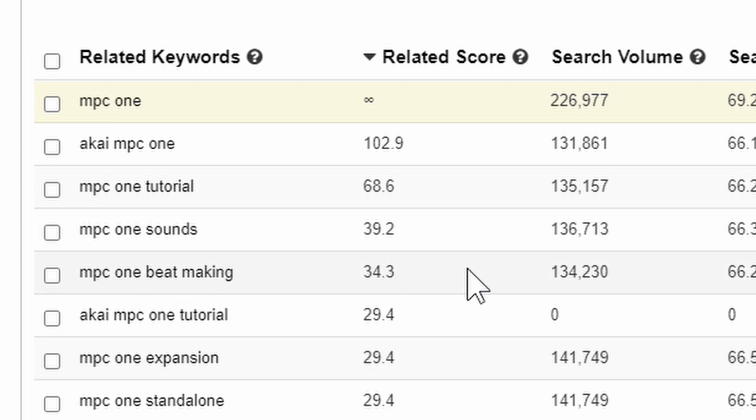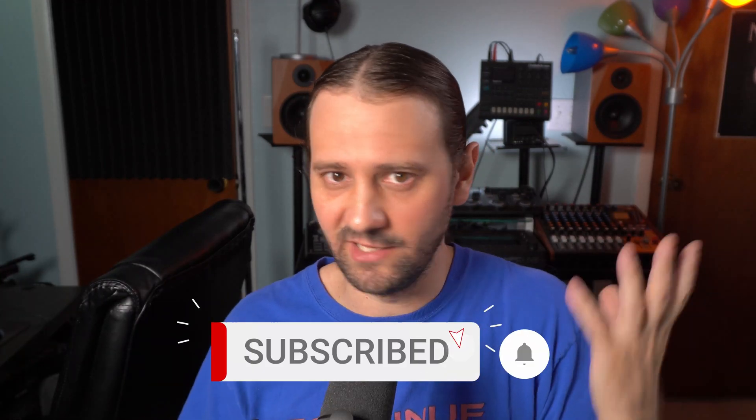MPC One beat making — that's going to give me a lot of views if I make a video about MPC One beat making. This right here is very important when you're making a video to get more views. You want to find what people are actually searching for. If you get a high search volume, that's probably something to make a video about. This is what people are actually searching for, so if you want to make a video that people are interested in, you make a video about these topics. If you just want to make a video to make a video, that's fine too — not every video needs to be to get views. But if you want to get views, this is a great tool to find what people are searching for.